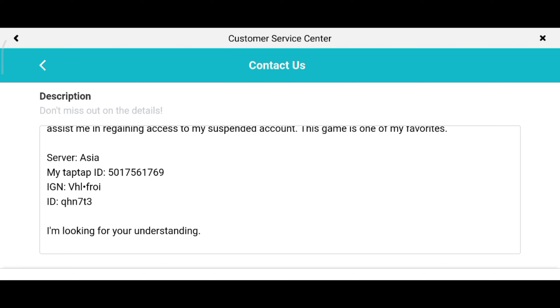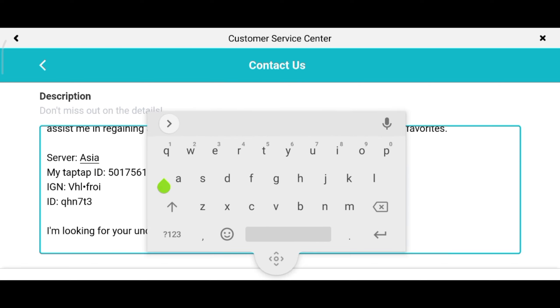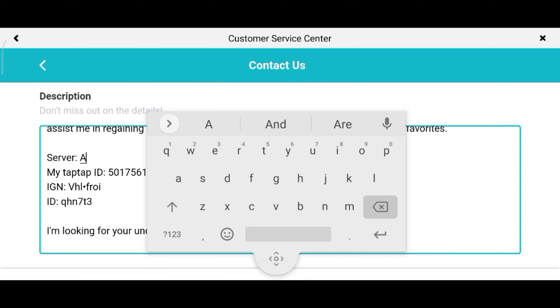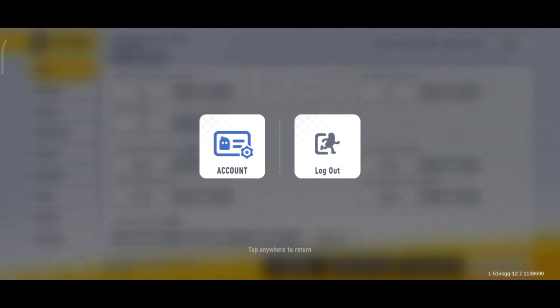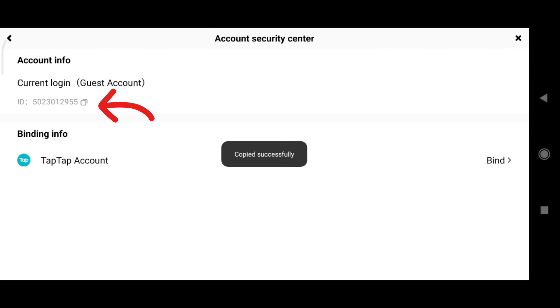Next, use the current server that you are using — in my case I'm using Asia. To find your account ID, just go to Settings, select Account on the upper right corner, and then copy your ID number.